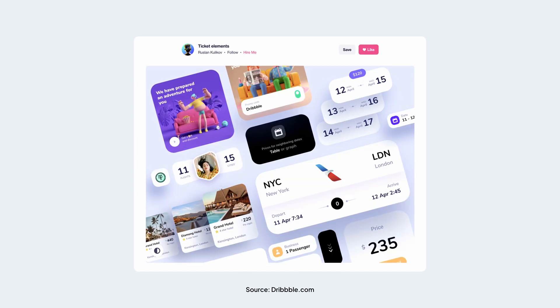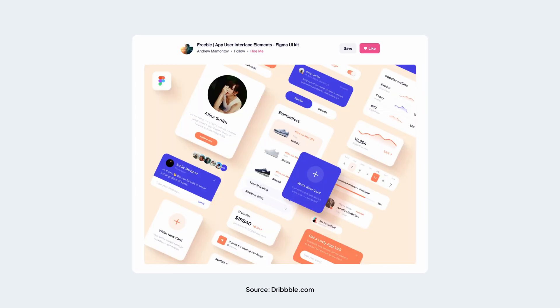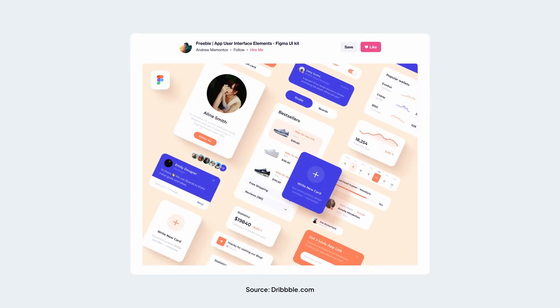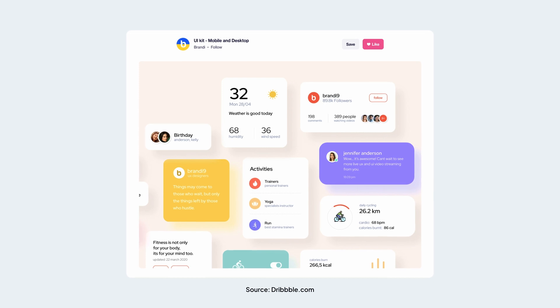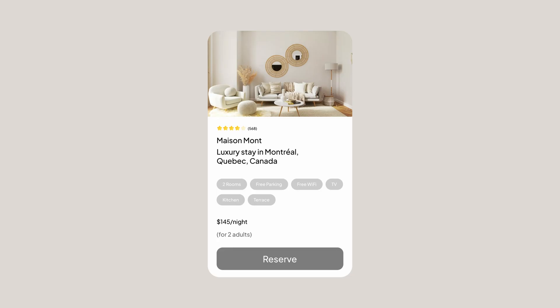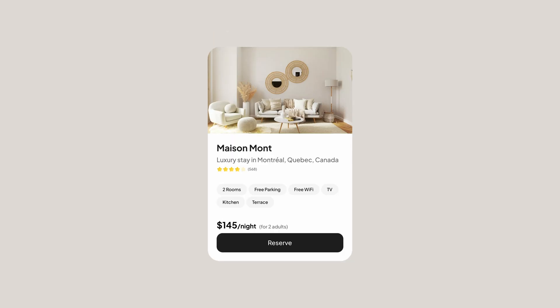Want to create UI cards that stand out? Look no further. In this video, I'll walk you through the steps of designing an amazing UI card, and by the end of this video, you'll learn how to turn a card like this into this. So let's dive in.